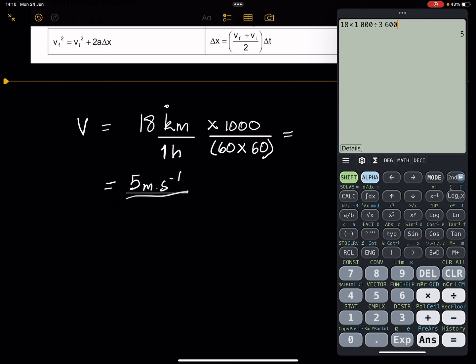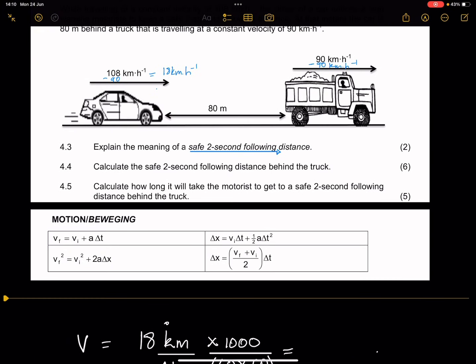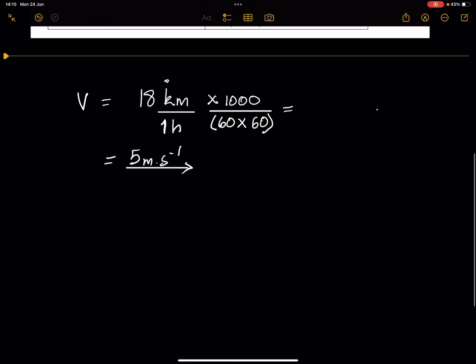Please be very careful when dealing with this question. Remember that the time is given as two seconds, but your speed was given in kilometers per hour. I often tell my learners that you can simply divide by 3.6 — so you take the 18 and divide by 3.6, and that gives you the same value of 5 meters per second.